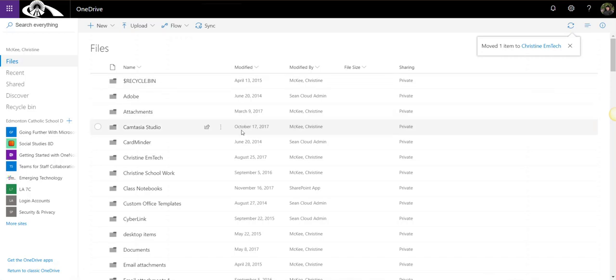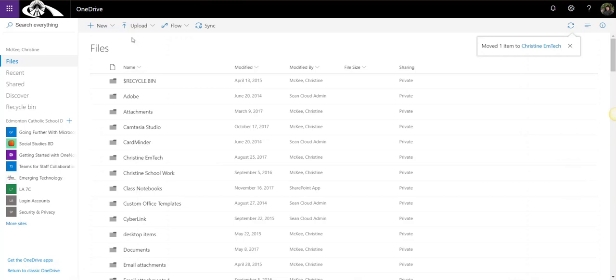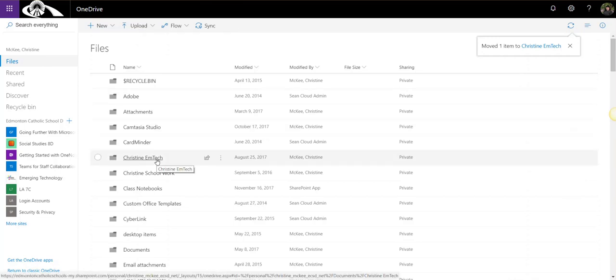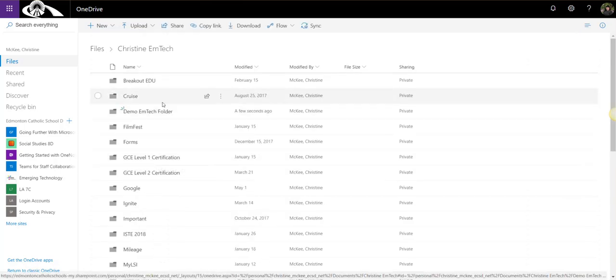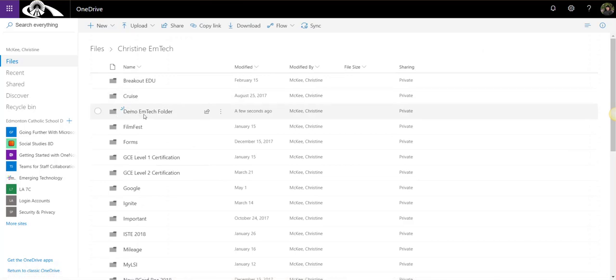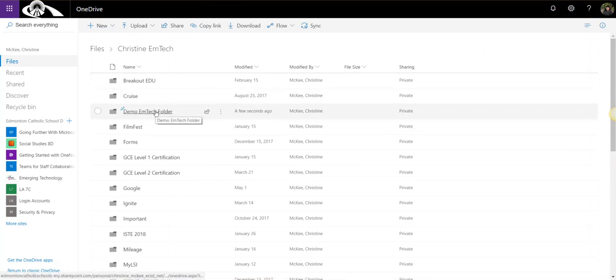That folder and its contents has been moved from the file's main page of my OneDrive. If I click on Christine EmTech, I will see that folder and its contents inside here.